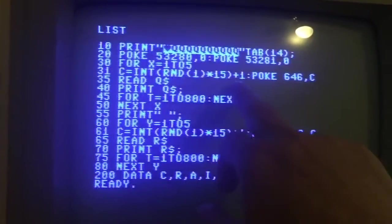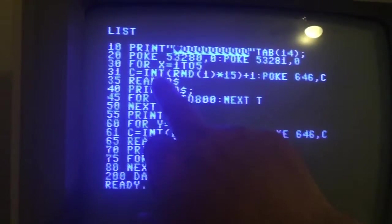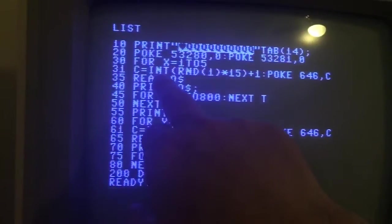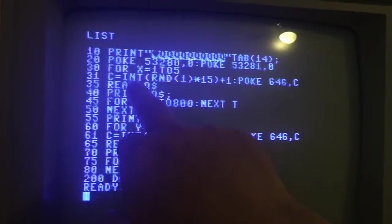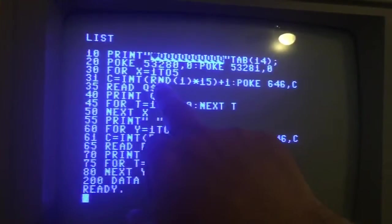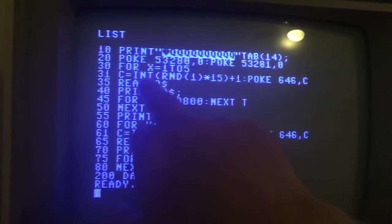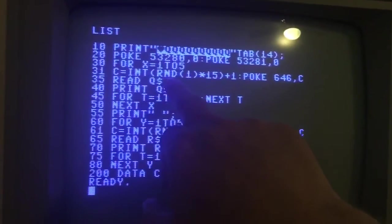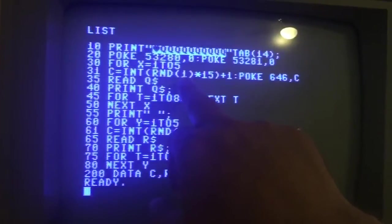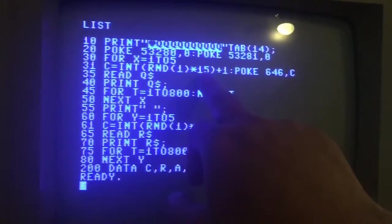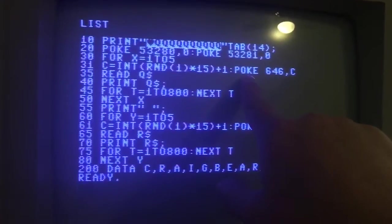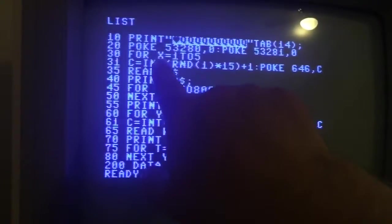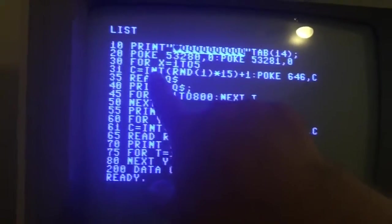And then down here I'm setting another variable C standing for color, and what this statement says is C is going to be an integer type number, so there's not going to be any decimal points. And this means that we want that number to be a random number between 1 and 15.